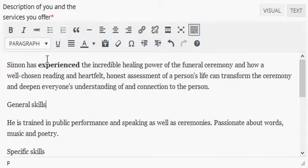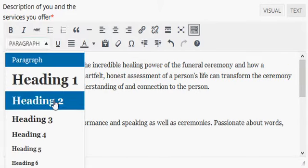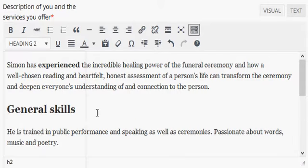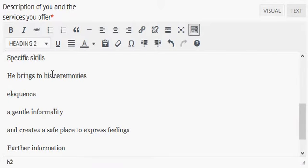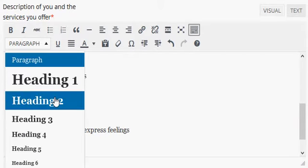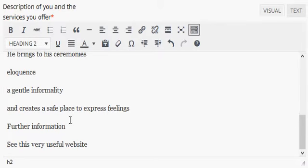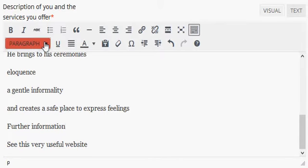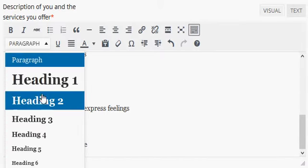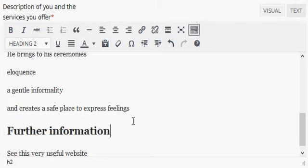You can set headings by just clicking anywhere on the line and choosing the heading that you want.